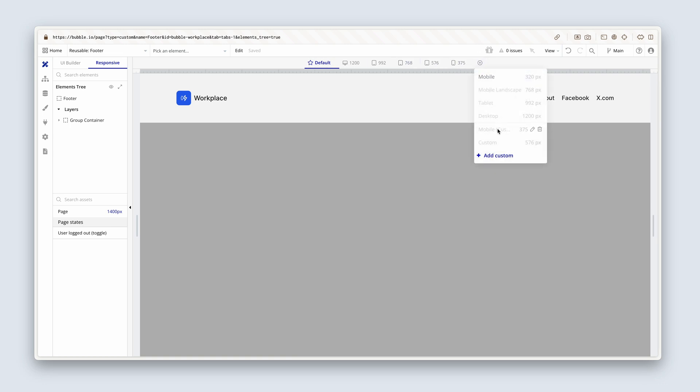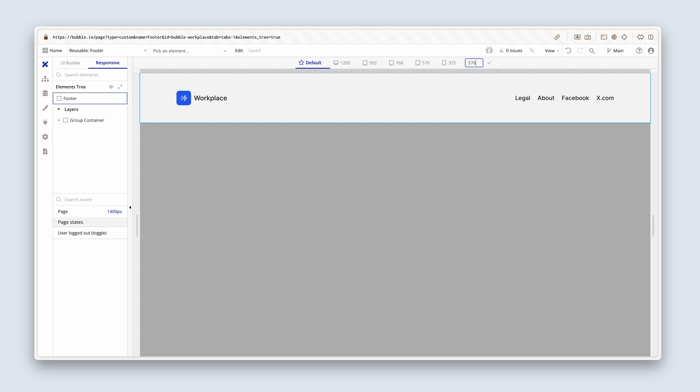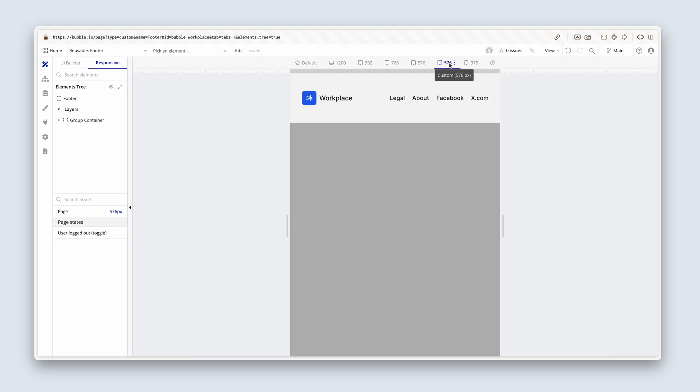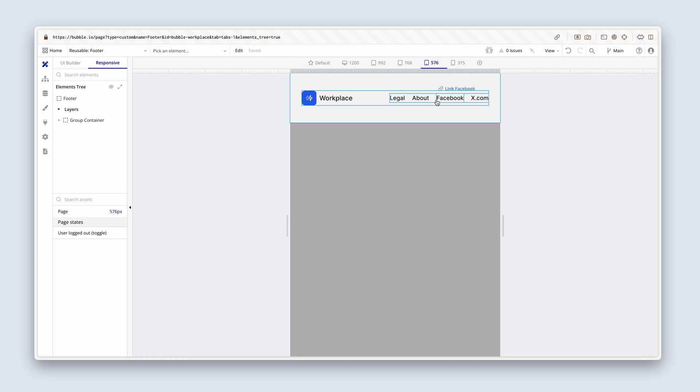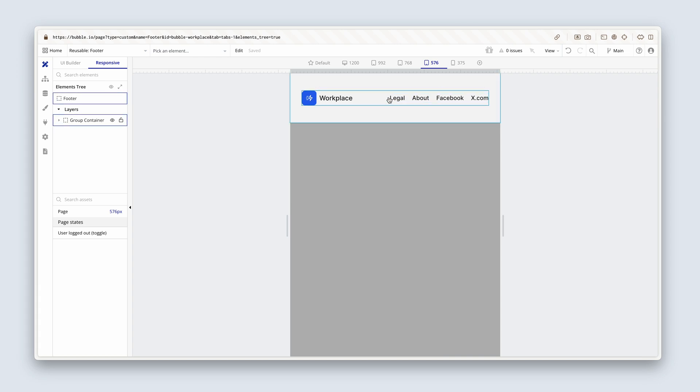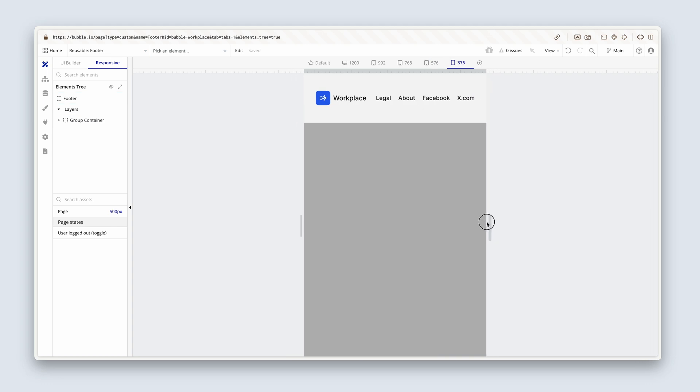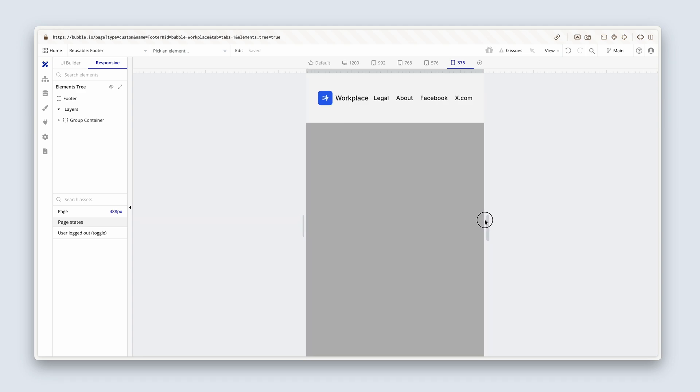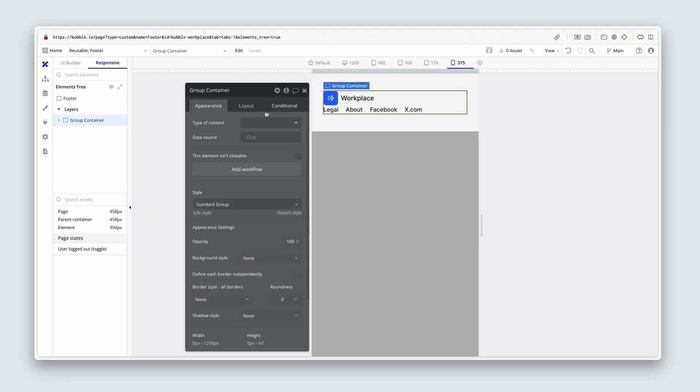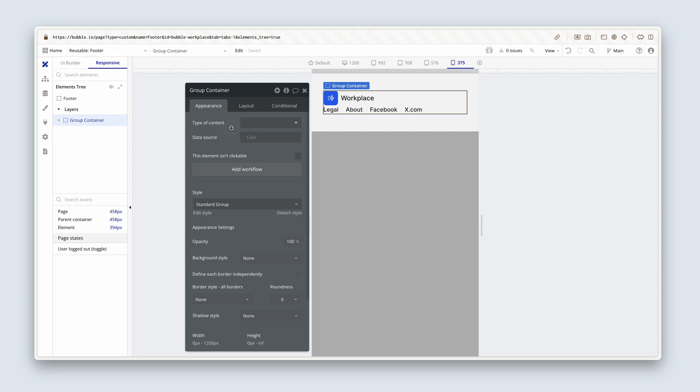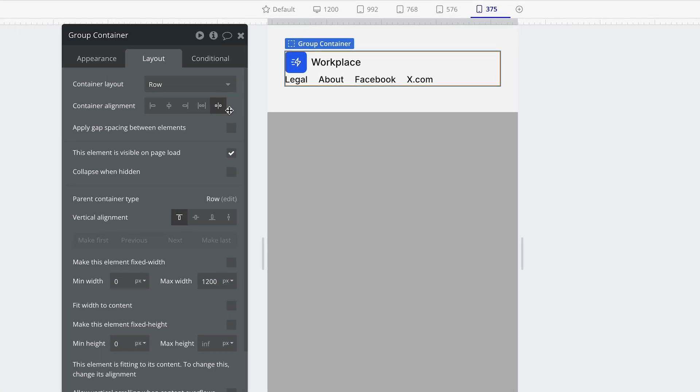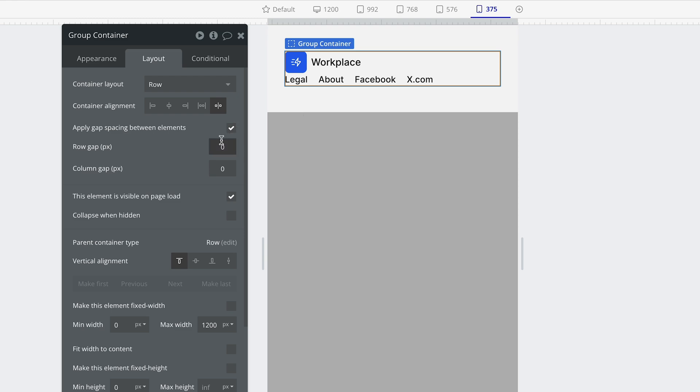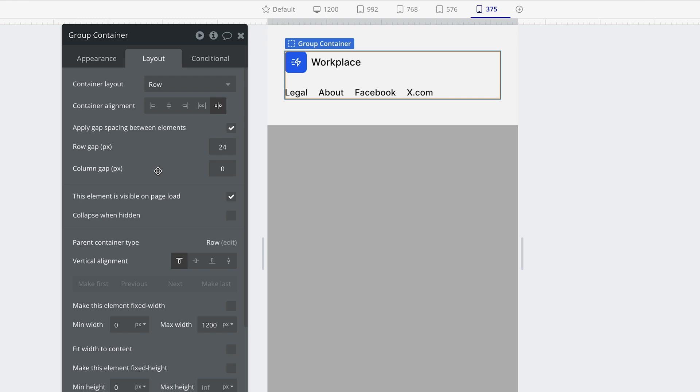Might have to re-add this. Add custom. 576. You do the same if you don't see 576. Because it's beneath the 576 breakpoint. So it's beneath 576 where it starts to become problematic. And actually, what we need to do here is far simpler. It's in this group container that we need to head over to the layout tab and just add some gap spacing. It's going to be on the row gap. Let's add 24. And that solves that problem.